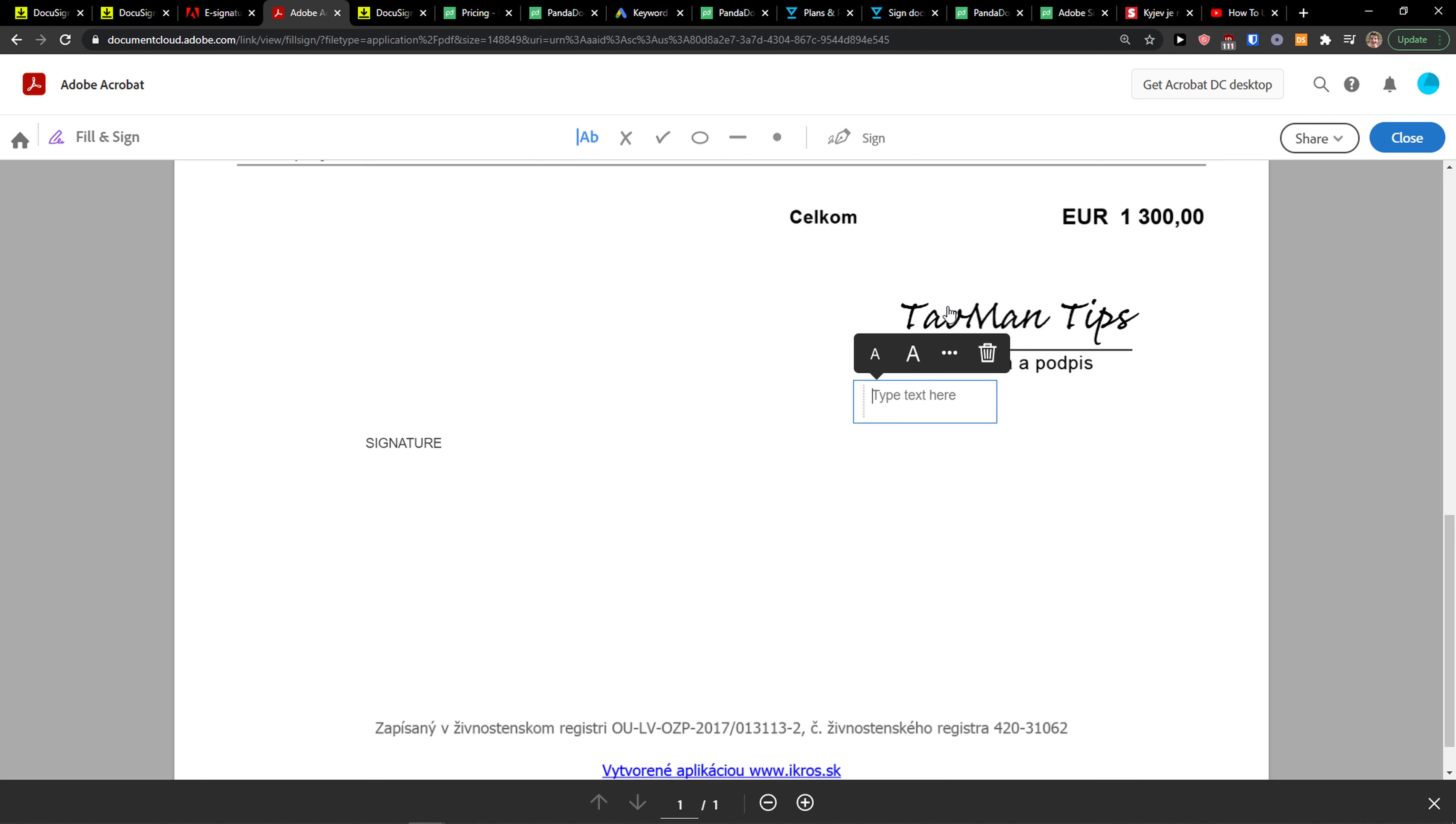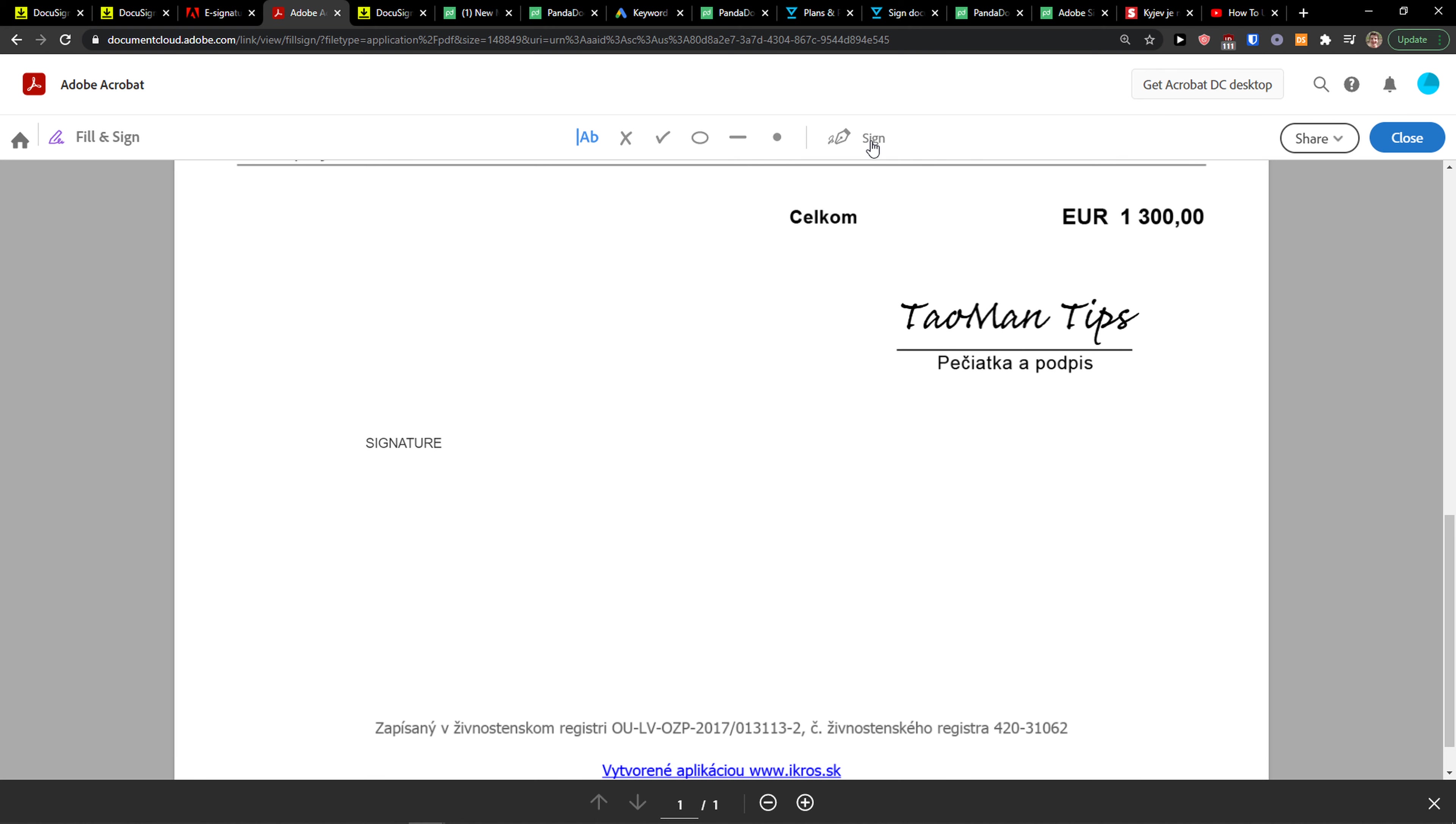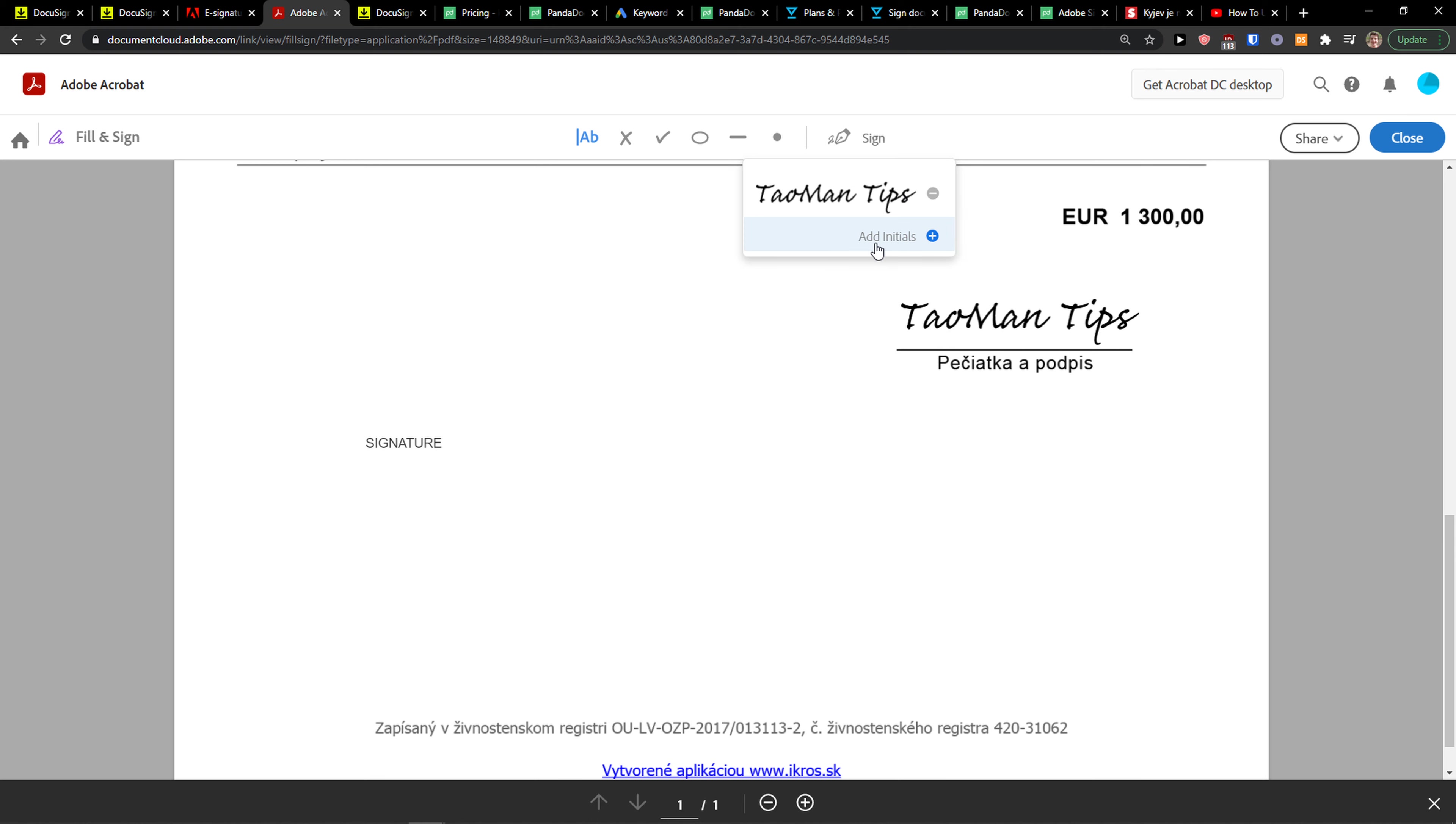And this is pretty much how you do it. What you do is you go here and you're going to see signature here. You can also add initials, but this is how you can add signature in Adobe Sign.